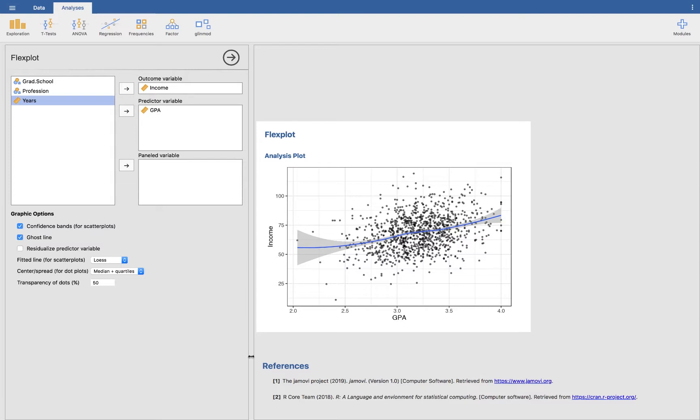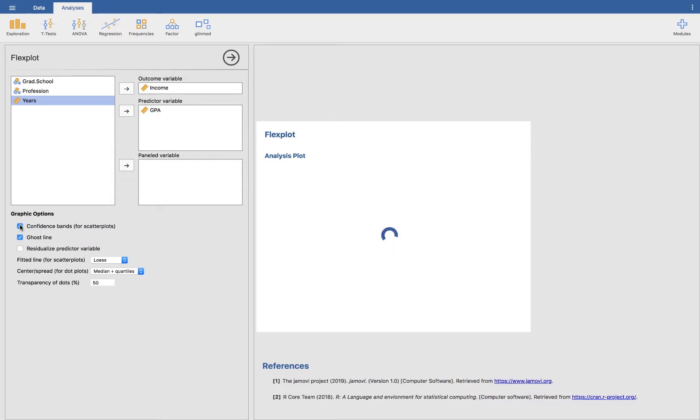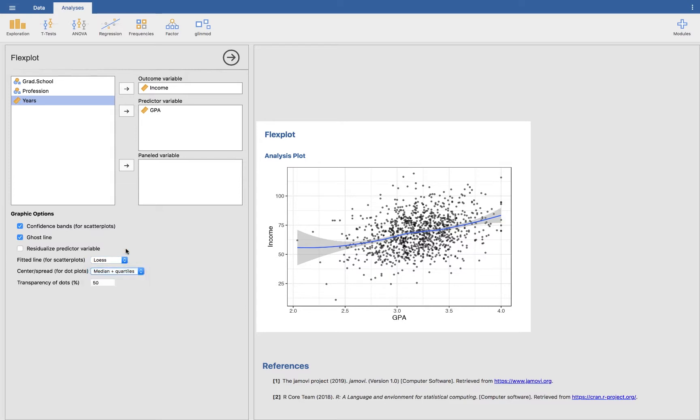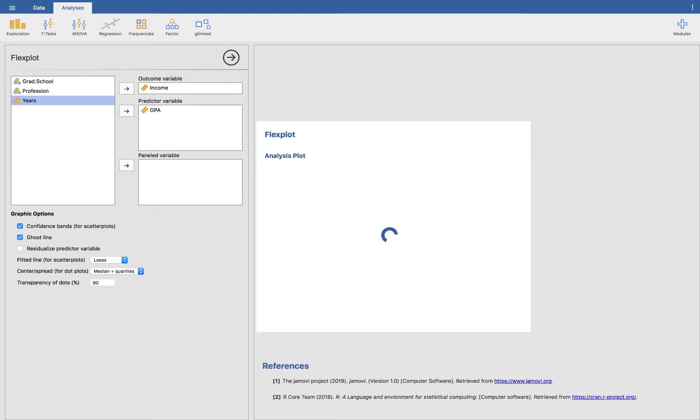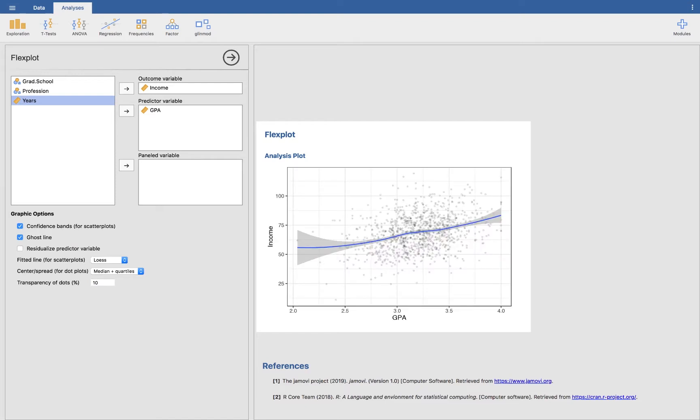You can add or remove the confidence interval. Ghostline isn't relevant yet. I'll talk about that in a minute. Neither is residualized predictor variable, but you can change the line from a loess to a regression line. It defaults to loess lines just because it's easy to trick your eye into believing that there are no bends in the data when there actually are. Median and quartiles aren't relevant until we get into a categorical variable. Then transparency of dots, you could change it to 90% transparency or 10% or anything between 0 and 1.